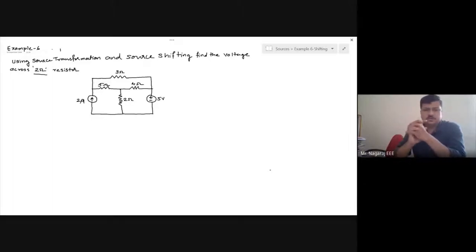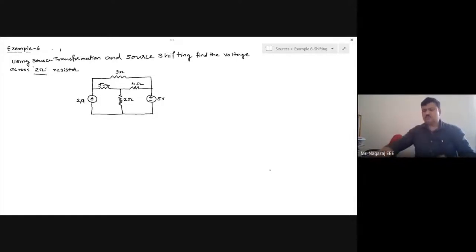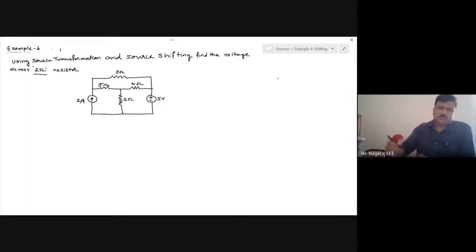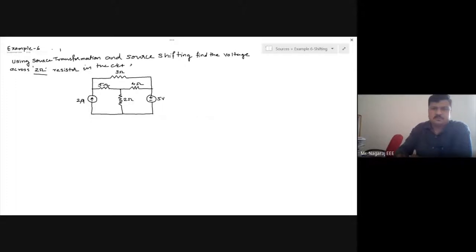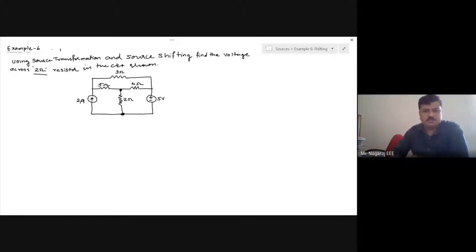We will continue today with examples on source shifting and source transformation. Using source transformation and source shifting, find the voltage across the 2 ohm resistor in the circuit shown. I need to find the voltage across this 2 ohm resistor using source shifting and source transformation.